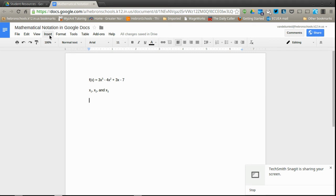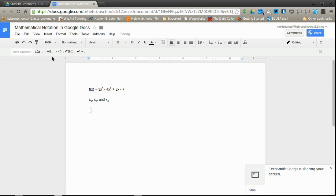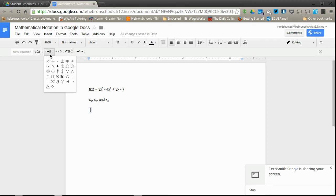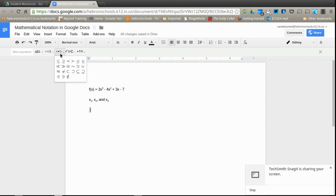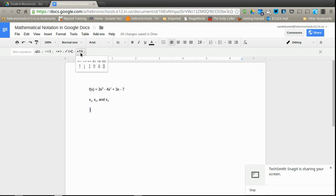and then I have five menus up here where I can get Greek symbols, various miscellaneous symbols, multiplication, division, plus or minus, minus or plus, some set notation, inequality symbols, more set notation, fractions, roots. You can get exponents and subscript this way, some calculus notation, and some arrows.